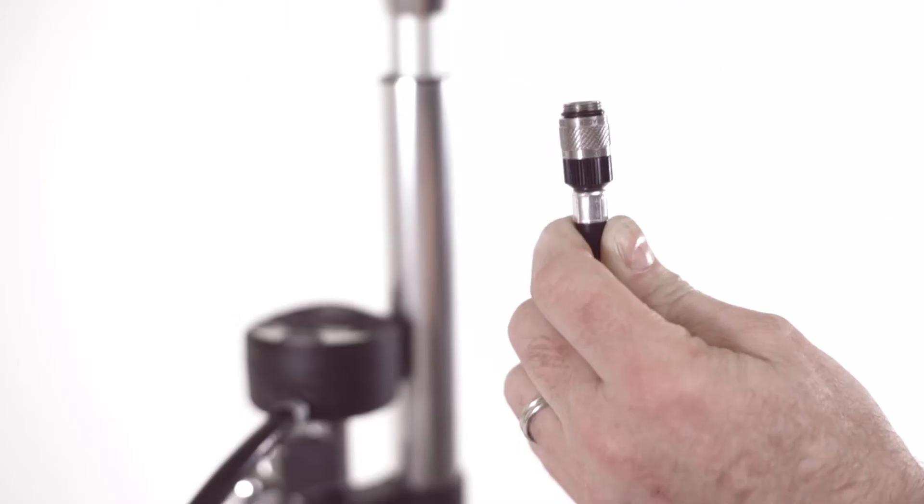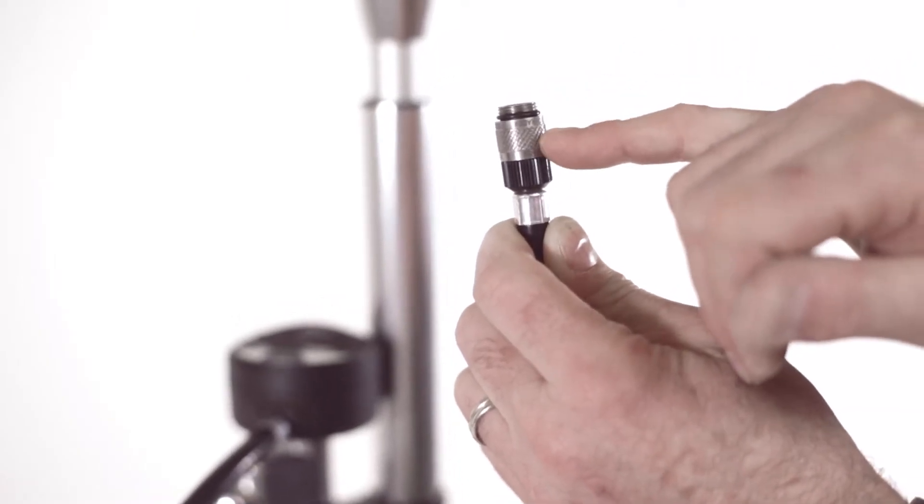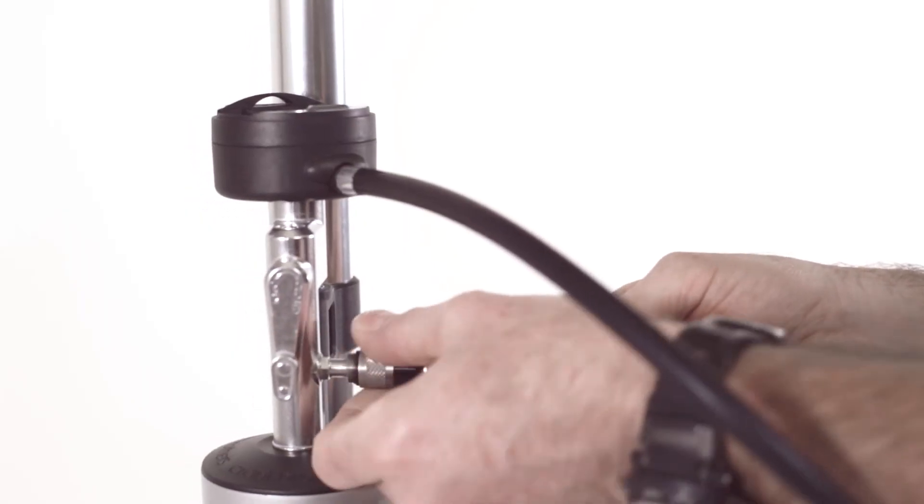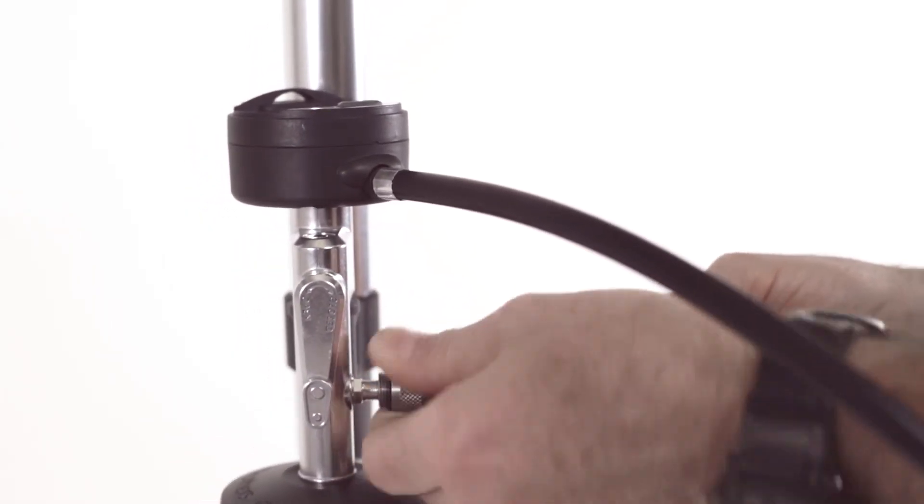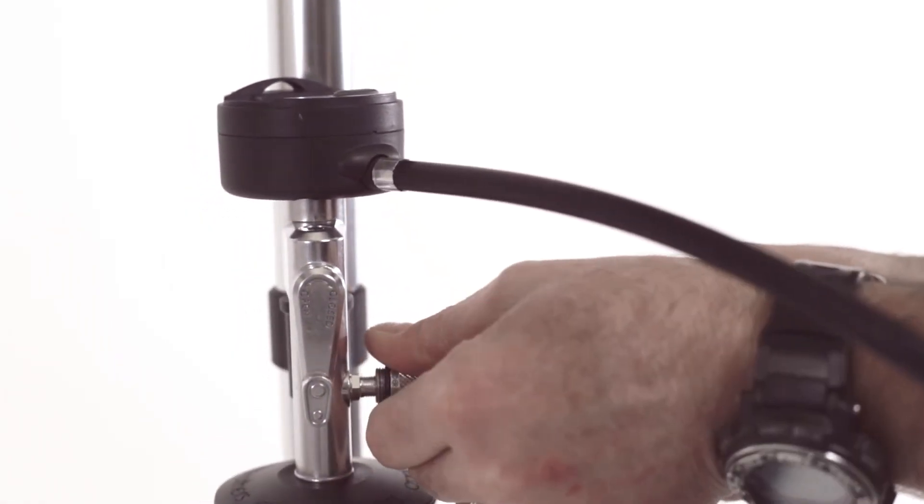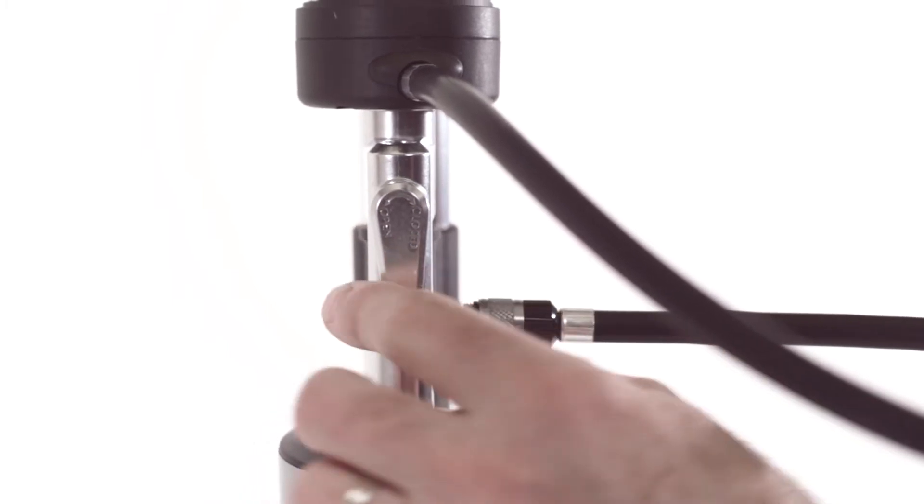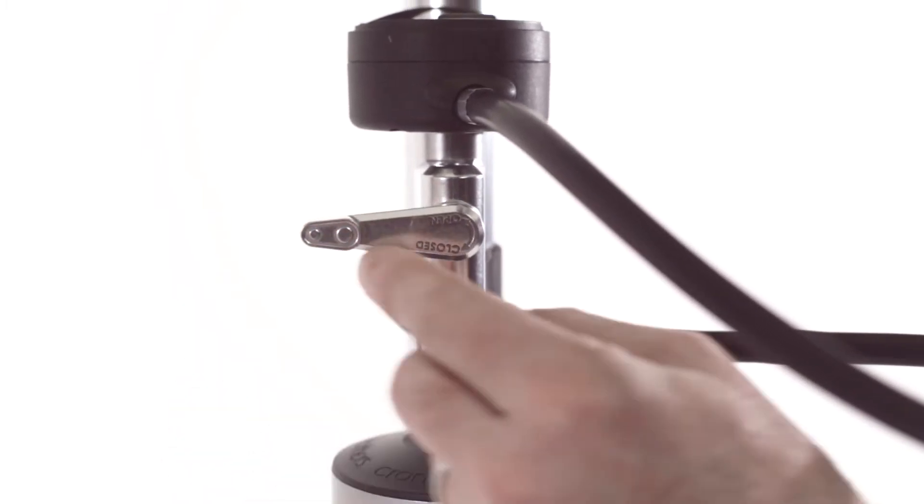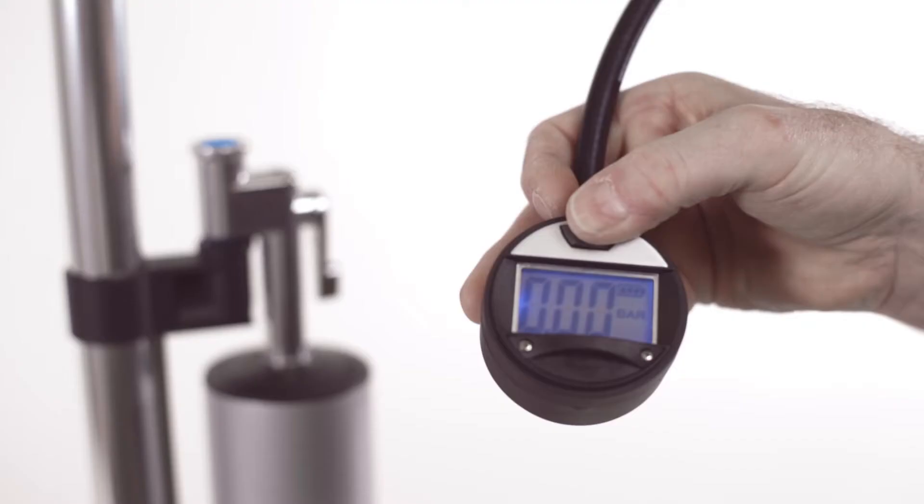To charge the burst tank, start by orienting the reversible head into the Schrader position. Thread the hose directly onto the side of the burst tank until you feel resistance. Flip the burst lever into the closed position, and you're now ready to start charging the tank.